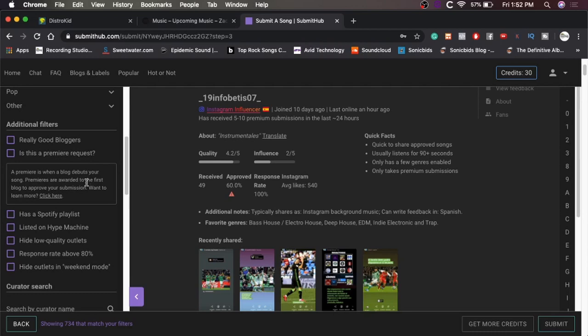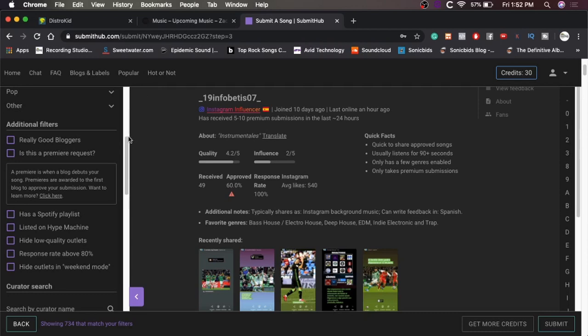Is this a premier request? Premier is when a blog debuts your song. Premiers are awarded to the first blog to put your submission. No, it's not a premier request. Has a Spotify playlist. That would be cool. So in addition to the Spotify playlist that we submitted to through Spotify, like those are all the Spotify curated playlists. These are individually curated playlists. So yeah, I would like them to have a Spotify playlist. That'd be cool.